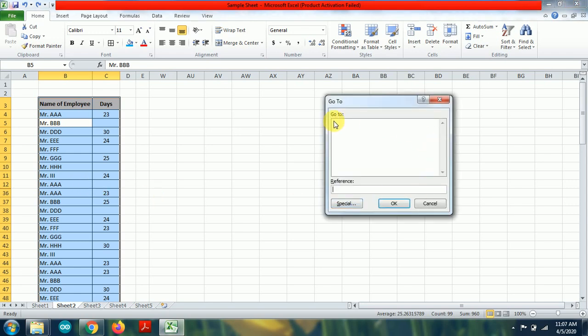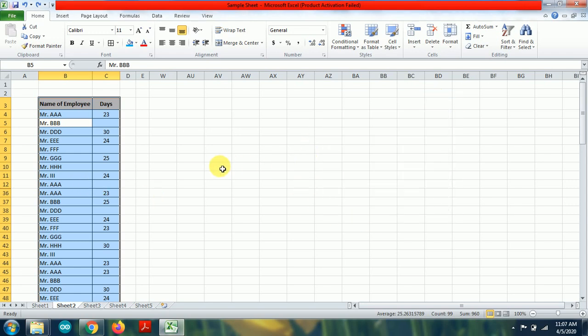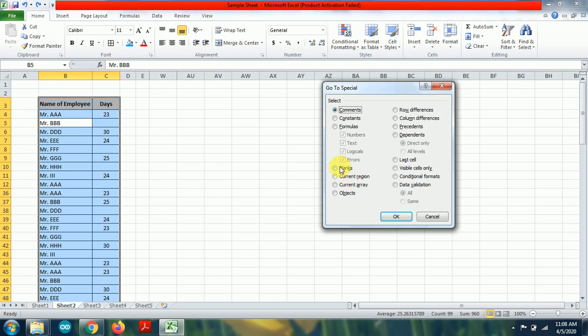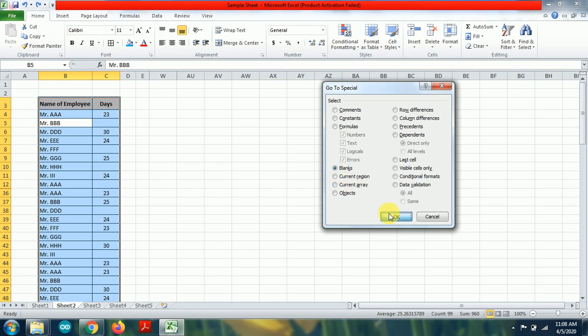You will be getting this Go To option or your F5. For both cases, you are getting the same option. Now click on special, select the blanks, OK.